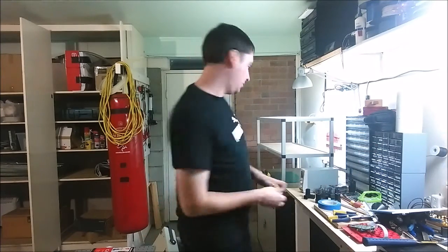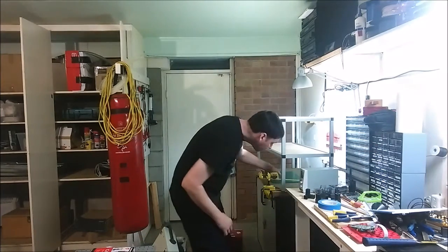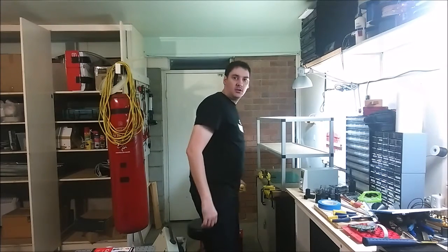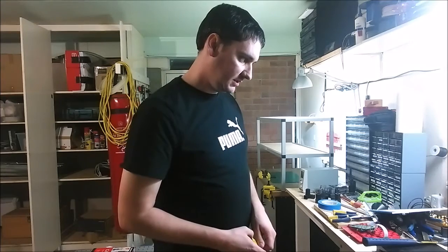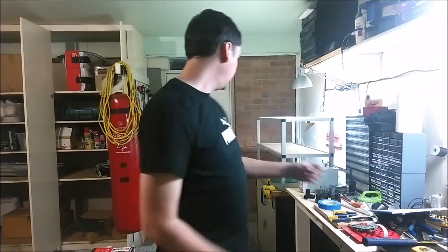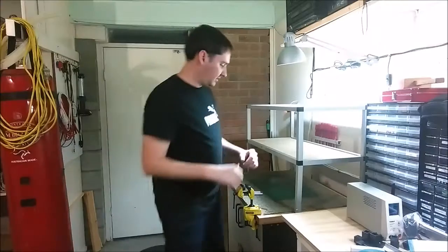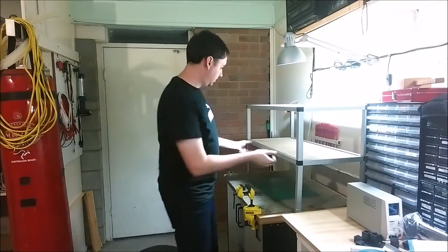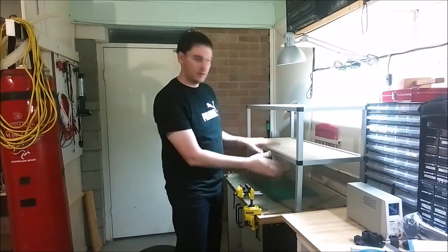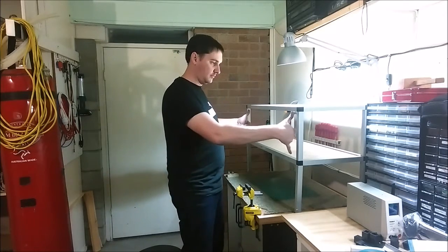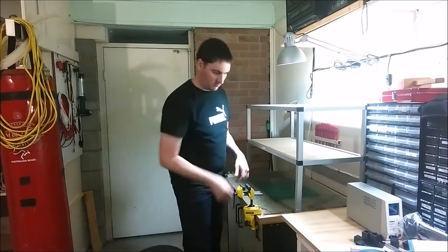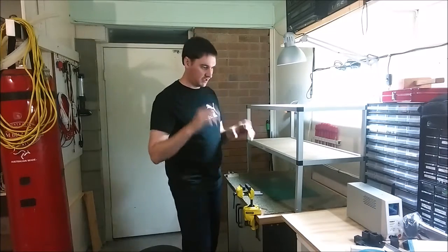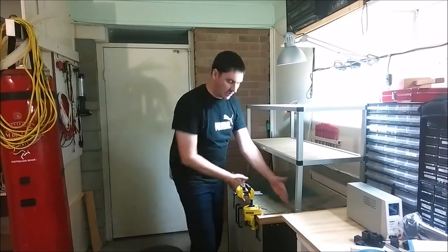What that means though is because this bench here is so shallow, it's literally 600 mil which is 24 inches, it only leaves like less than 12 inches, about 20 to 25 centimeters of space.